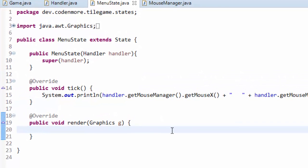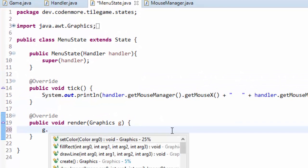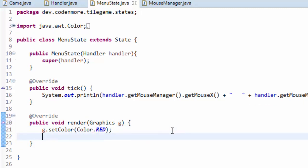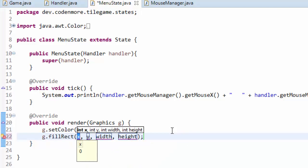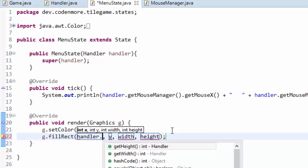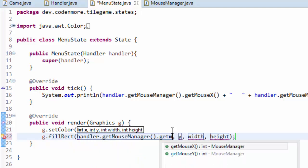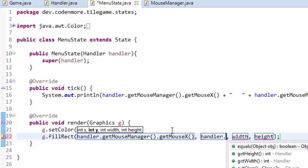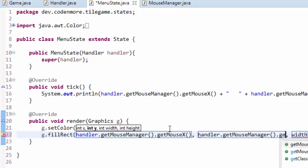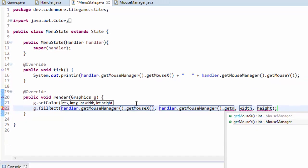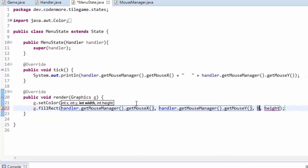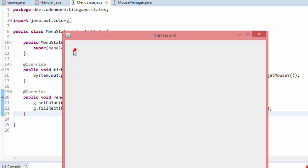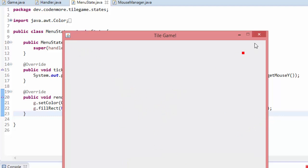So if we want to see this we can actually do g dot set color, I'll just set it to red and we'll just render something really quick here. And we'll do g dot fill rect and we will use handler dot get mouse manager dot get mouse x and the y of the mouse position for these parameters. And for width and height I'll just throw in 8 as values. This can be anything you want. So what we are doing is we're drawing a rectangle at the position of the mouse. So as you can see, this little red rectangle will follow my mouse wherever it goes. If I go off the screen, it just kind of stops at the edge of the screen. Our mouse listeners don't work as we go off of the screen. But now we can see that our mouse manager is working properly and getting the right positions for us.